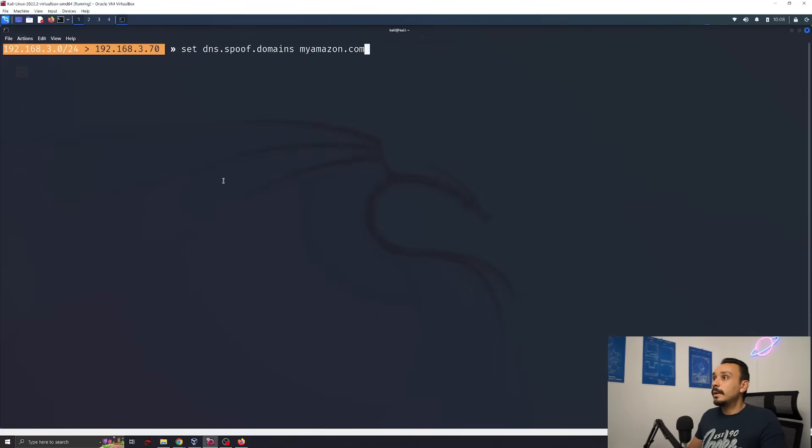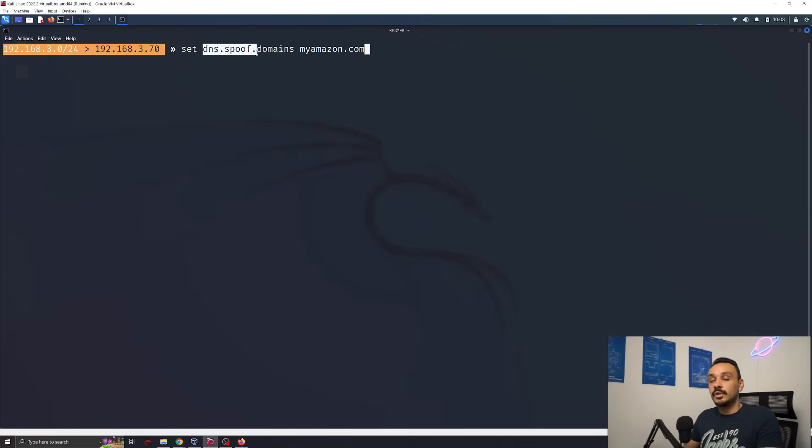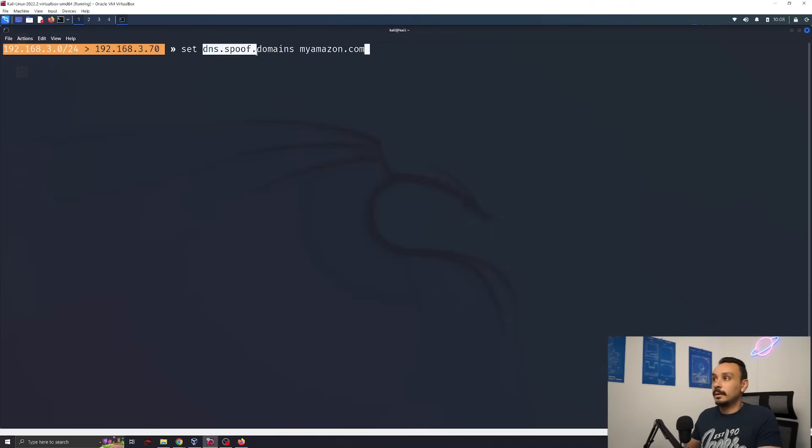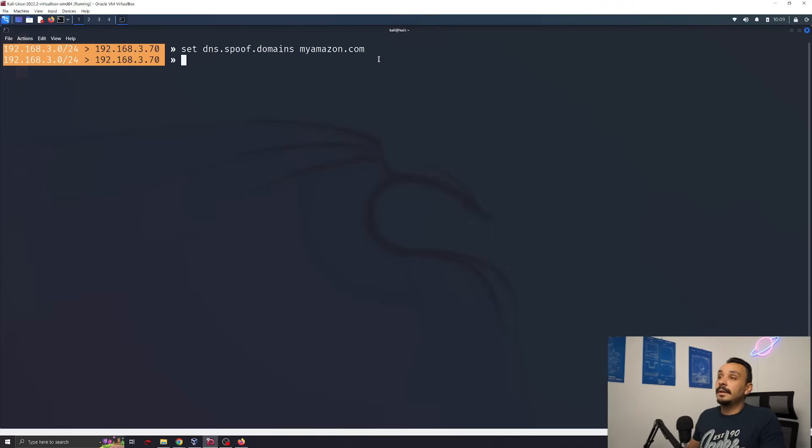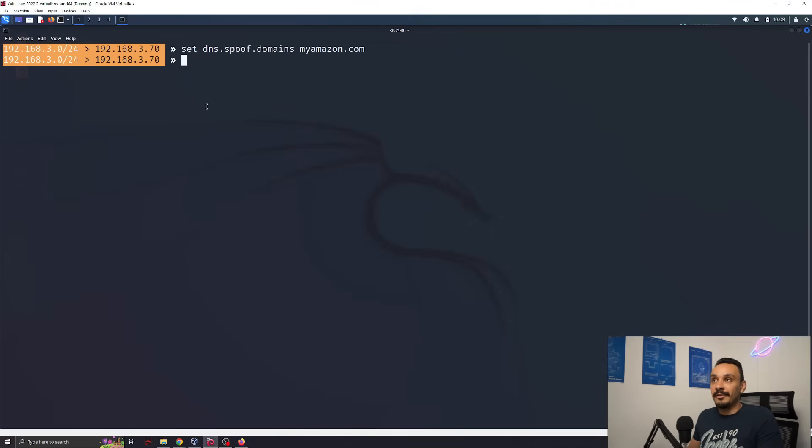Now what I'm going to do is launch a DNS spoofing attack. In this attack, I'm going to trick this laptop to go to a different website than the one that was requested by the user. I'm going to be targeting Amazon.com. And for this, I want to redirect them to a website that I have made.